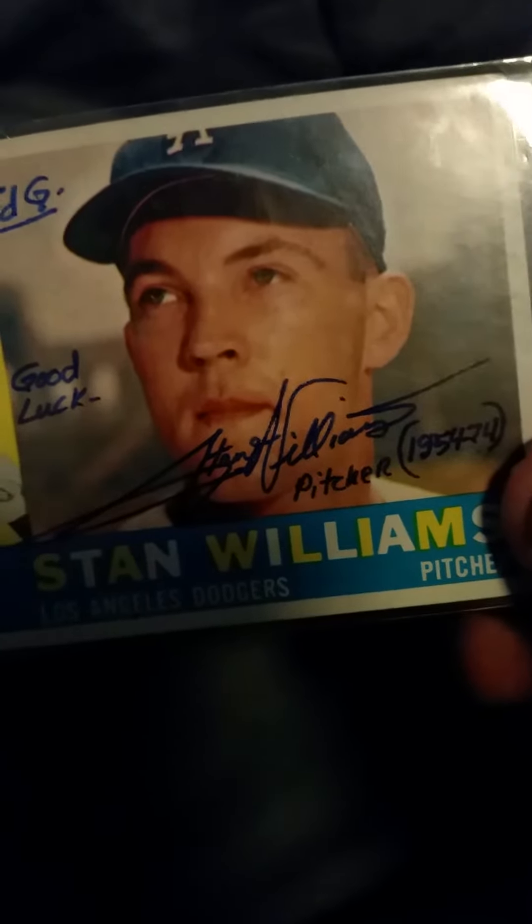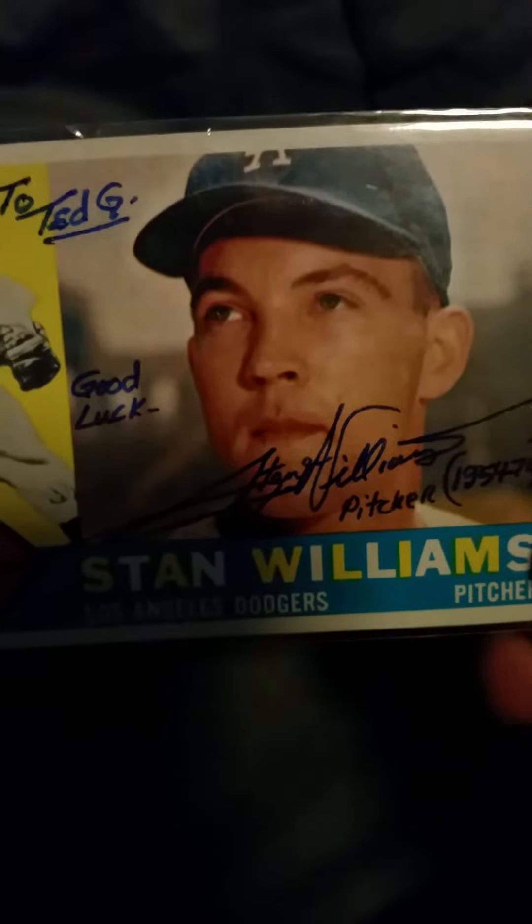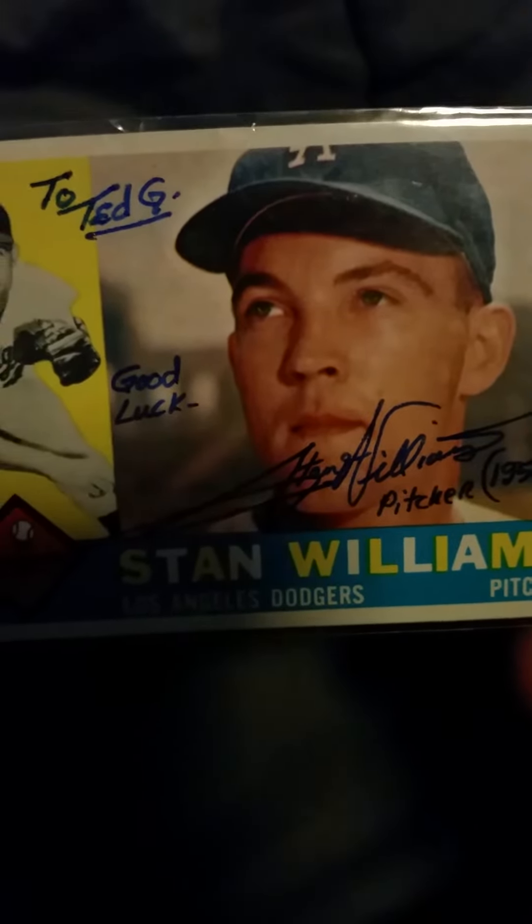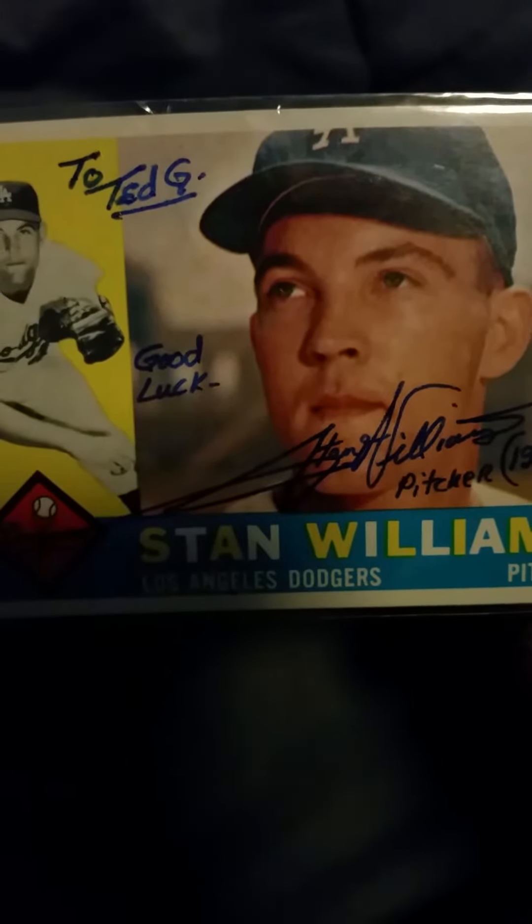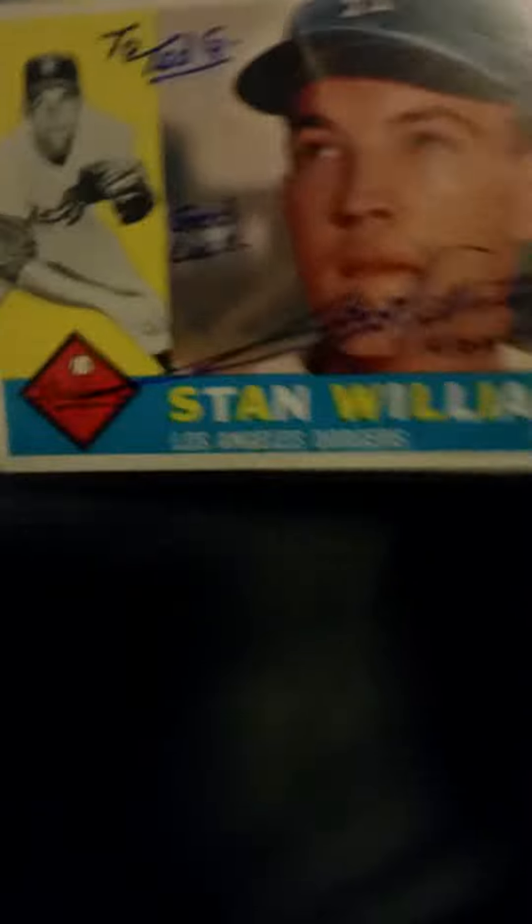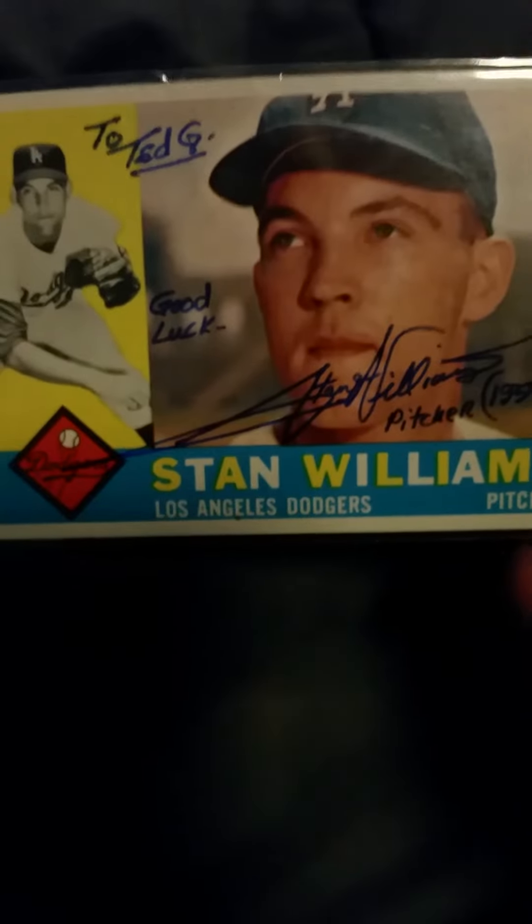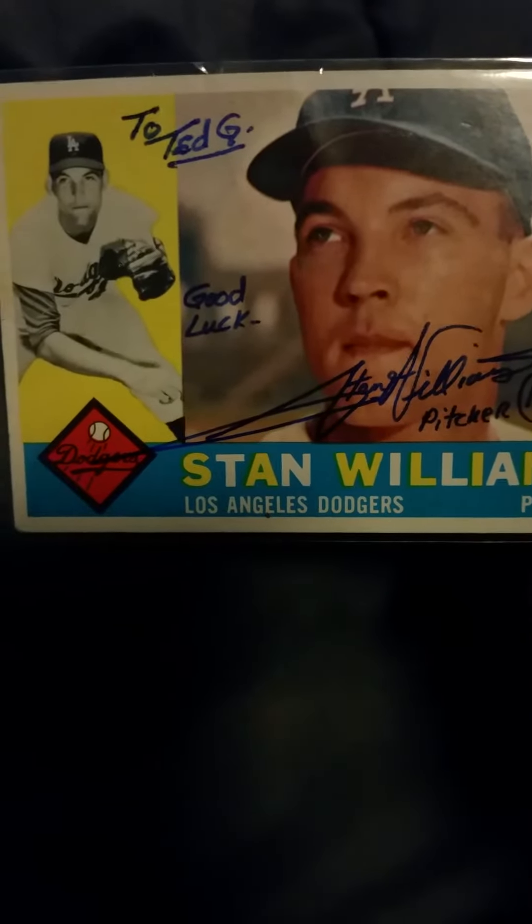But really nice signature. Really cool to have. Really good pitching coach, and very happy with that one.